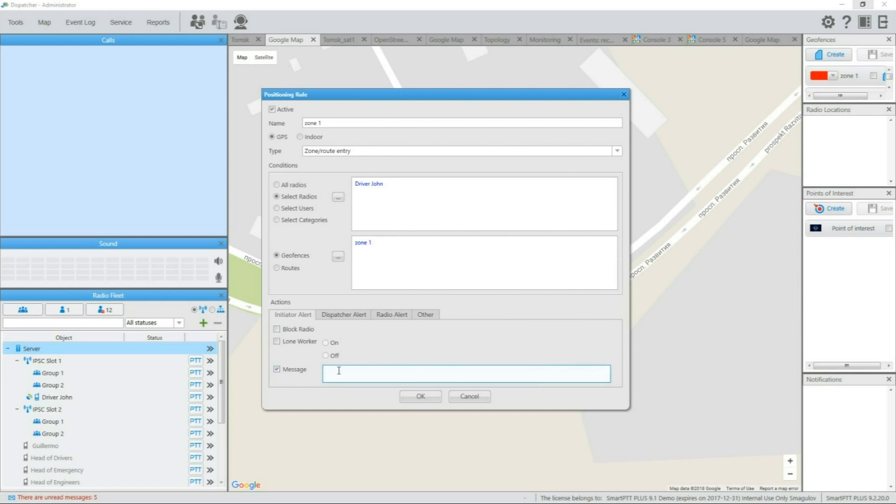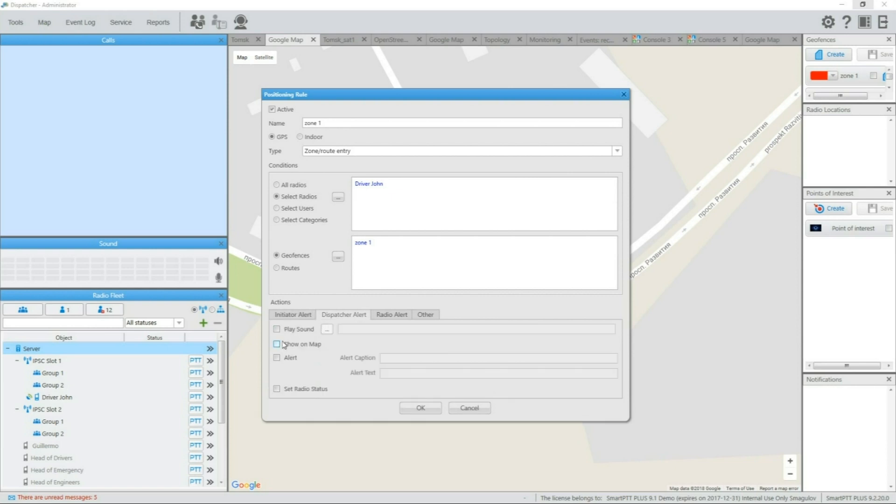Automatically sending text messages to subscribers, playing sound to notify dispatcher about the situation, changing radio status, showing radio on map, and much more different actions are available as the outcome of the rule activity.